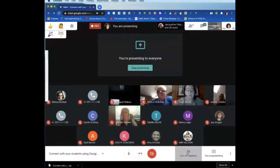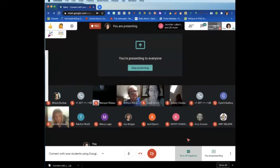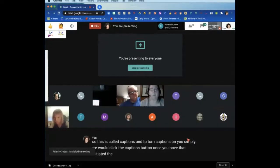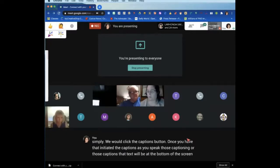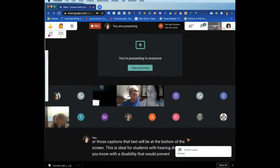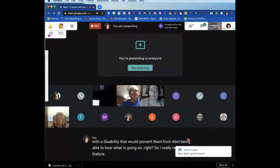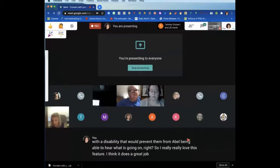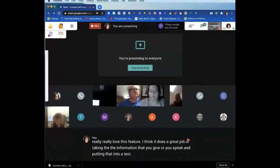I want to show you this feature because I absolutely love it — it's called captions. To turn captions on, you simply click the captions button. Once you have that initiated, as you speak, that text will appear at the bottom of the screen. This is ideal for students with a hearing disability that would prevent them from being able to hear what's going on. I really love this feature — it does a great job of taking what you speak and putting it into text.